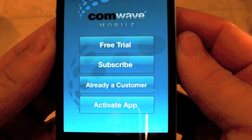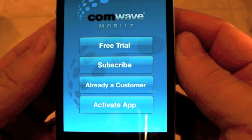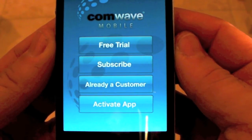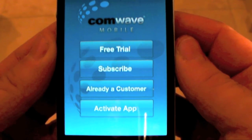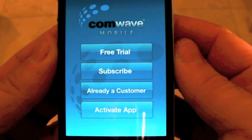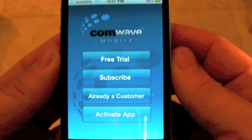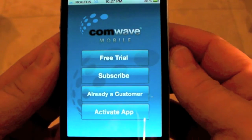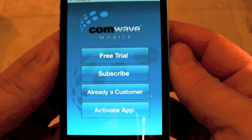Now we have some options. If you're new to ComWave and you don't have any plans, please select Free Trial. If you've already tried and would like to buy, click Subscribe. If you're already a customer and know your 5-digit PIN, please enter Already a Customer.